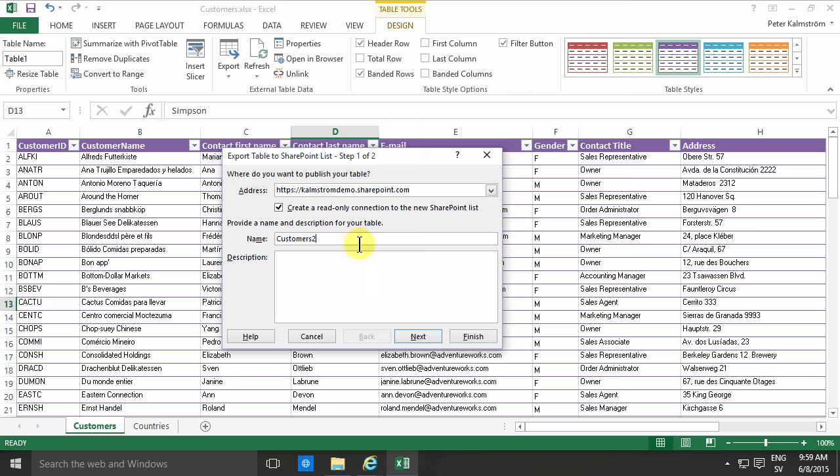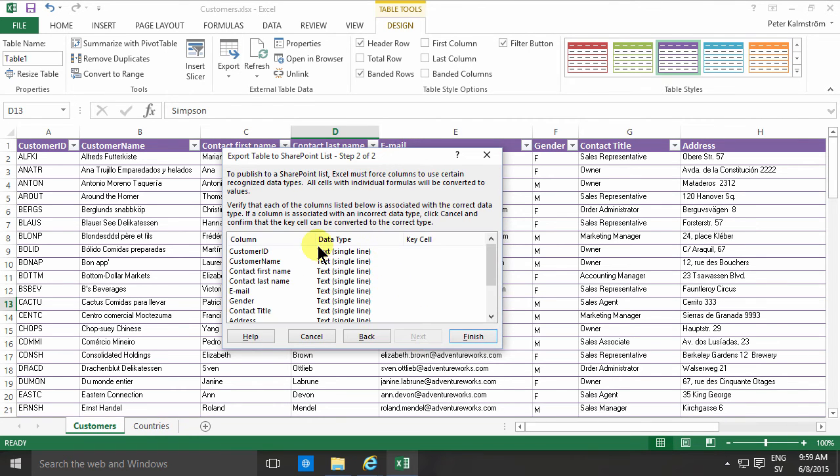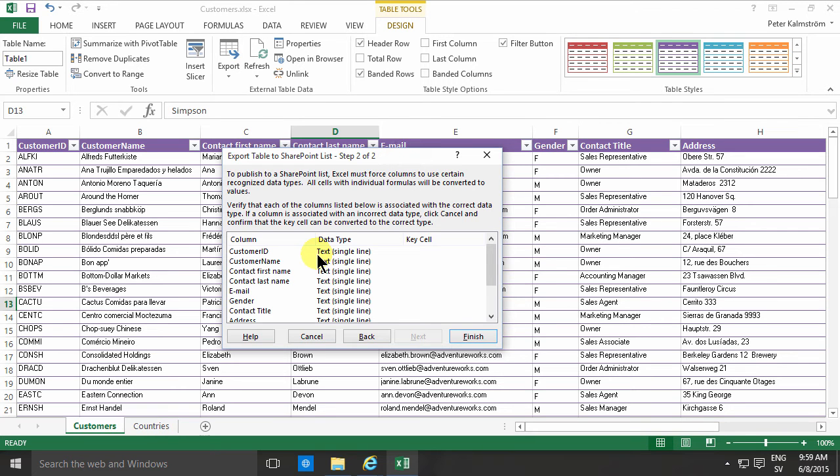Secondly, when you create these columns, they are all list columns, and list columns are easy to work with but they're not the best thing. You usually want to use site columns instead of list columns whenever you can, and Excel has no concept of site columns whatsoever. So you're basically creating all the information in an incorrect or not optimal way.